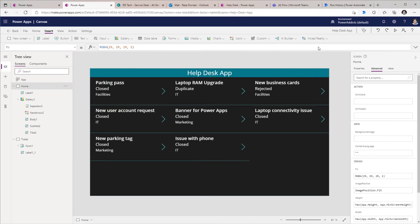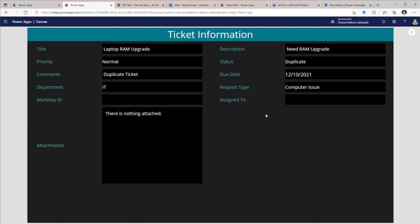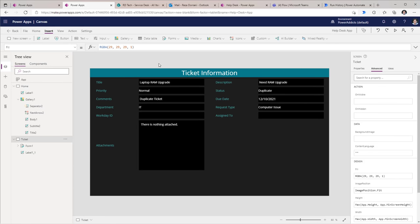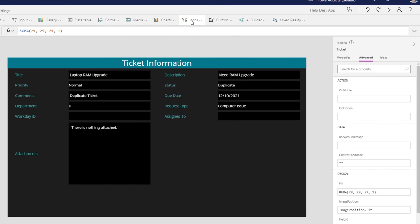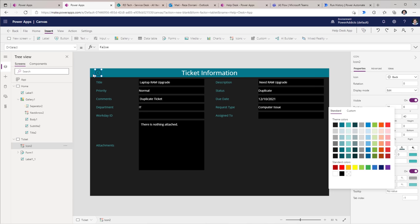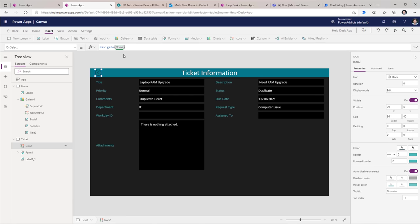Now if I head back to my home screen and preview the app, if I was to select a specific item — let's say Laptop RAM Upgrade — it will take me to that form screen and showcase all the data related to that item in view mode. To provide the user an ability to go back to the previous screen, I will insert an icon. I've picked the back icon. On select of this, I'll use the Navigate function to take the user to the home screen.